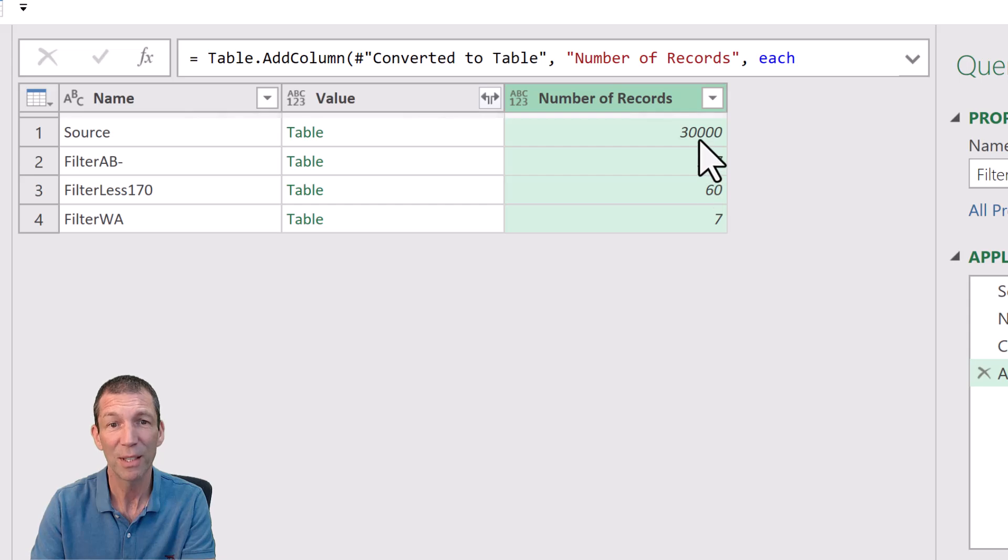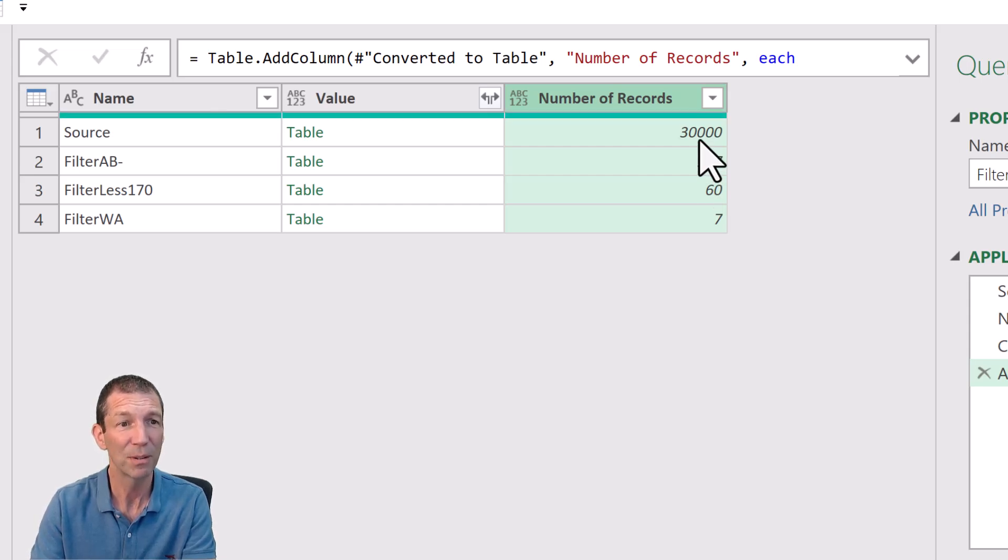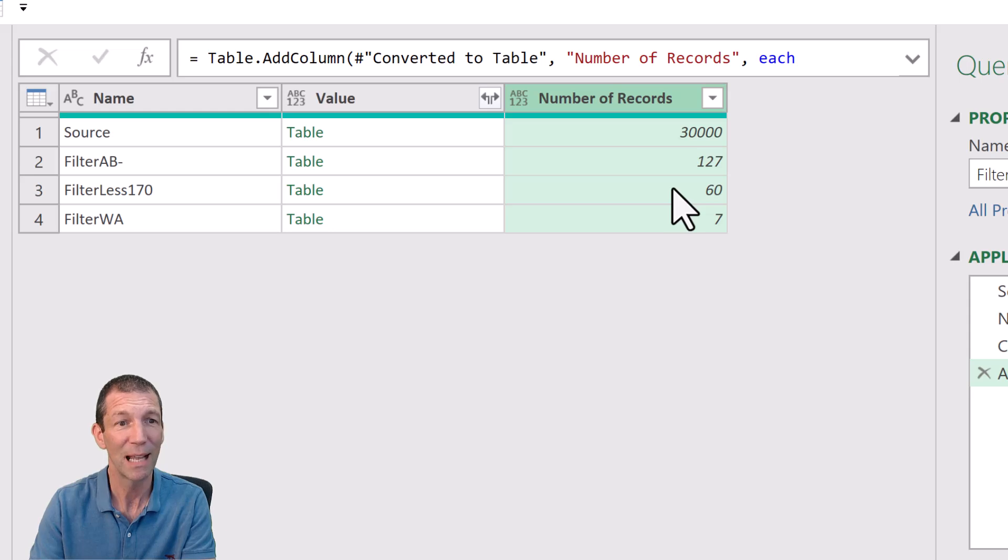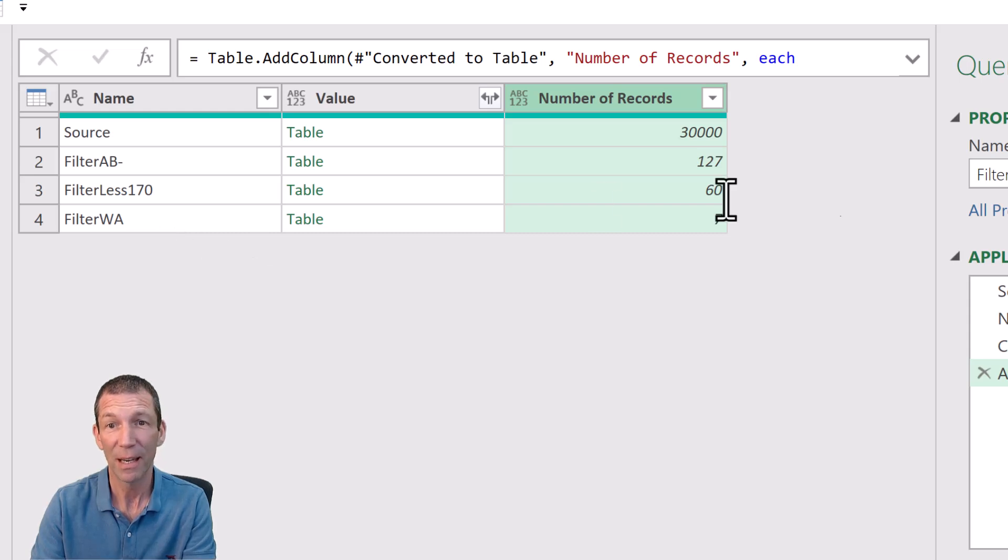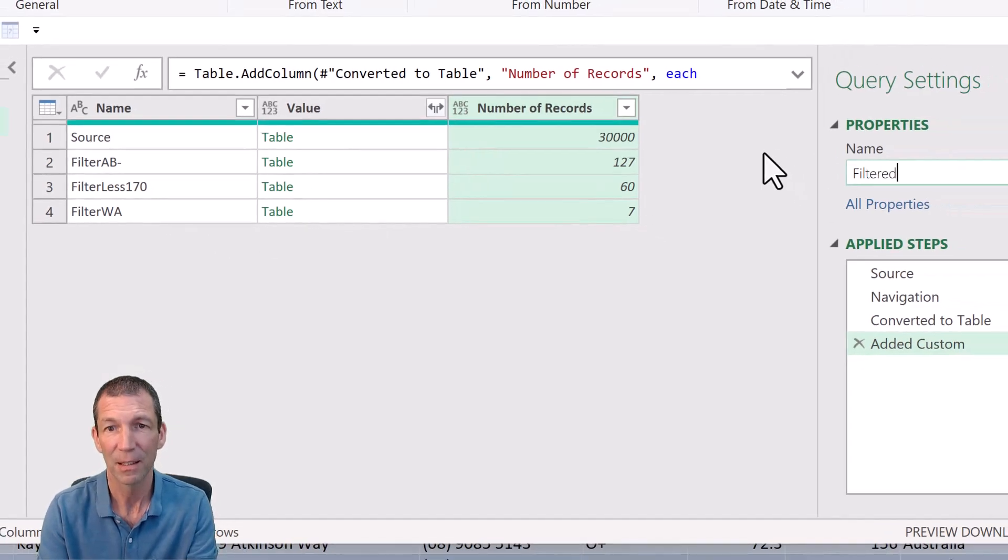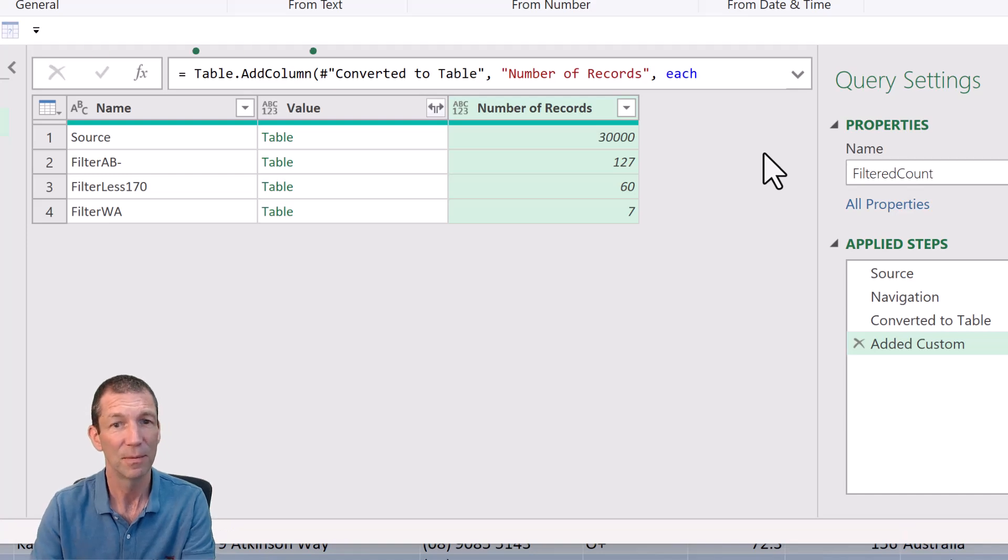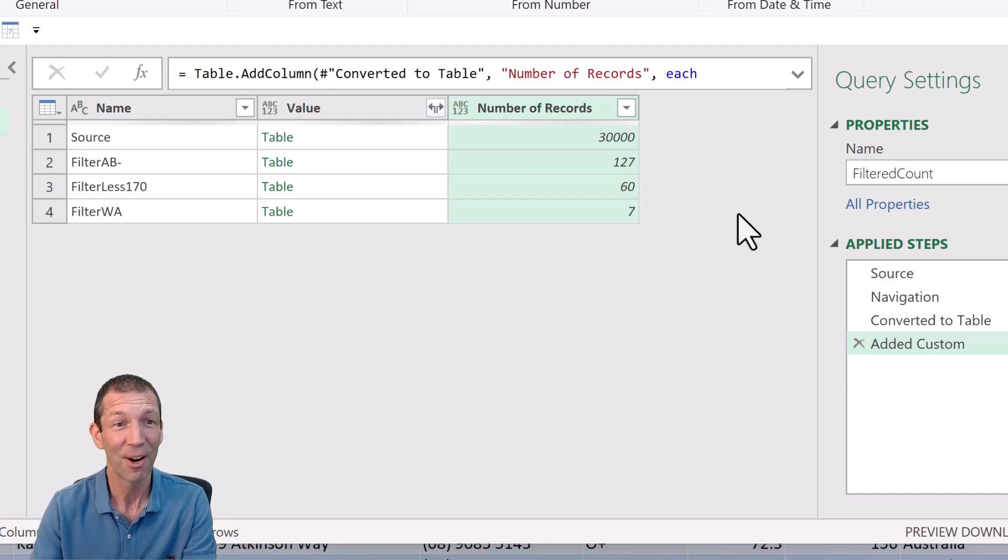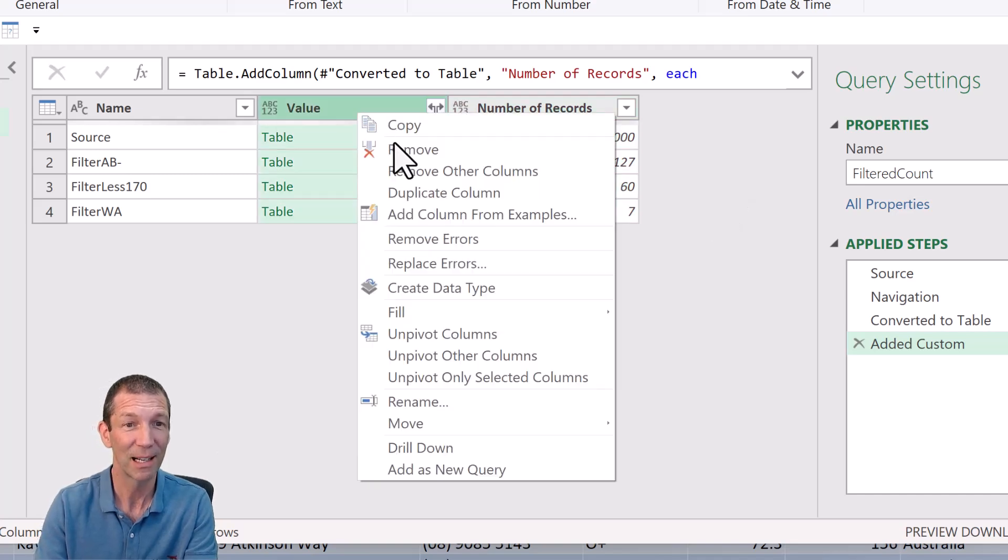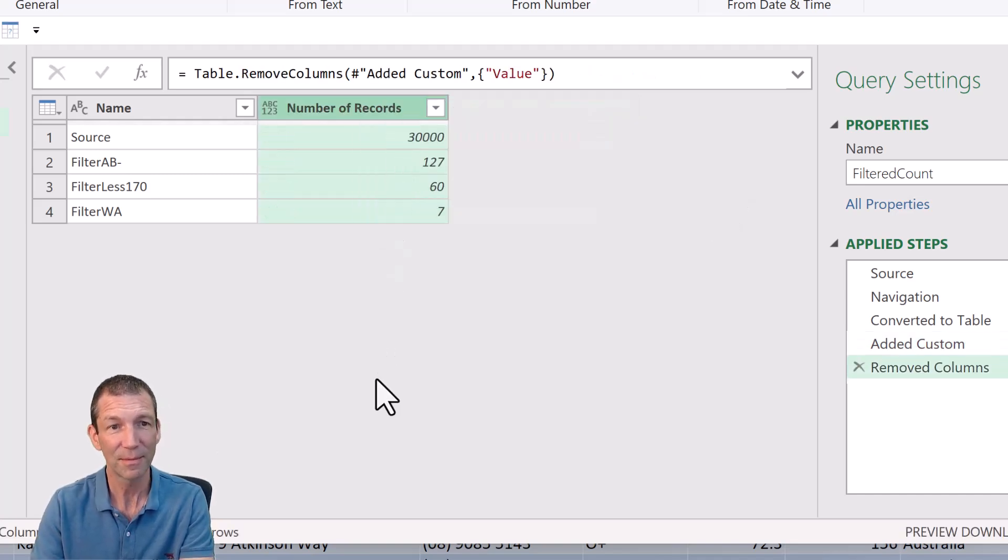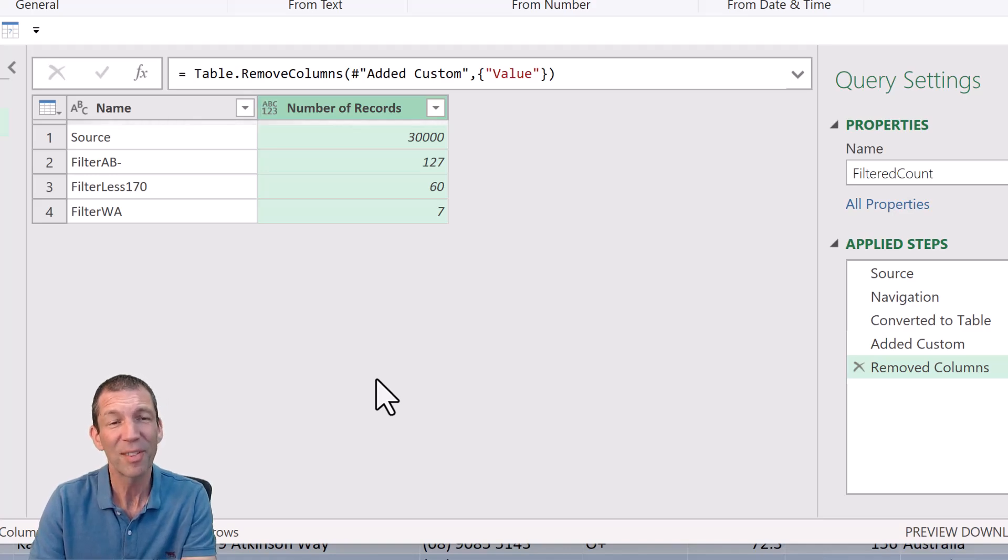And there we go. We started with 30,000 records. We filtered it down to 127 people with AB negative. We then filtered it down to 60 people who are less than AB negative and less than 170 centimeters, and down to seven people. OK, so this is the filtered count. It's pretty cool. All right, you don't really need this column. Right click remove.